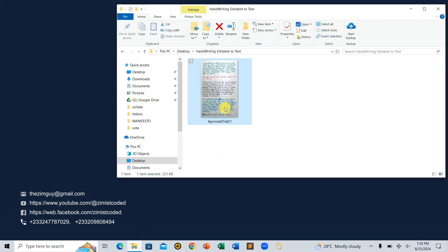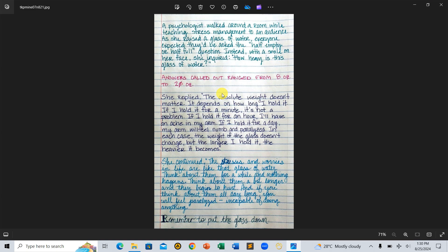Step 1: Preview the handwriting image. First, let's take a look at the handwritten document or image we want to convert to editable text. Here, I've got a simple handwritten note that I want to turn into text. You can either take a picture of your handwriting using your phone or use a scanner to scan it. Make sure the text is clear and legible for the best results.